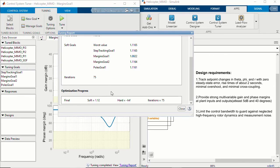When you click Tune, the app converts all of these tuning goals — including the hard and soft constraints — into frequency-domain requirements, and a special frequency-domain optimization happens in the backend trying to meet the hard and soft requirements as best as possible. Once tuning is completed, you can view the tuning report and look at the progress of the optimization. The closer this value is to 1, the better the app has done to meet our tuning goals.